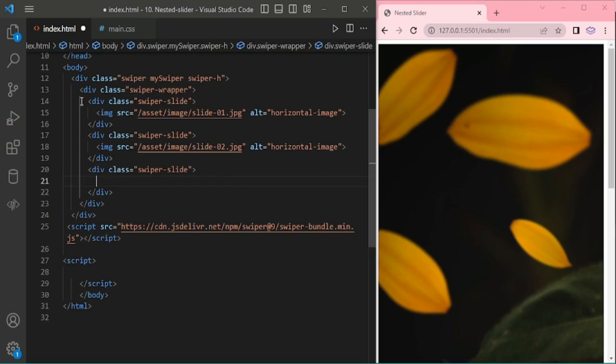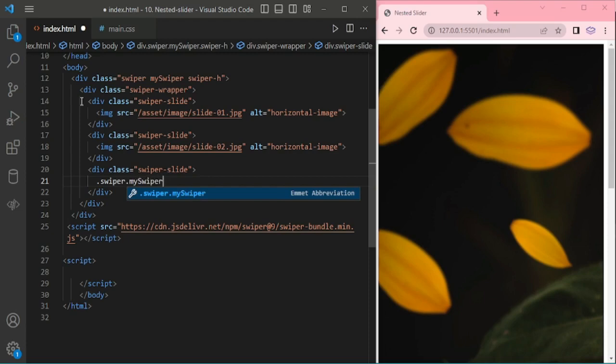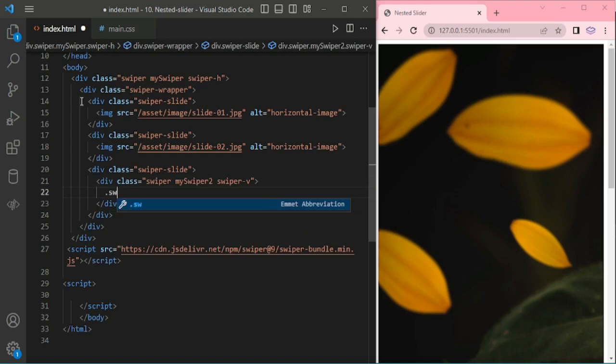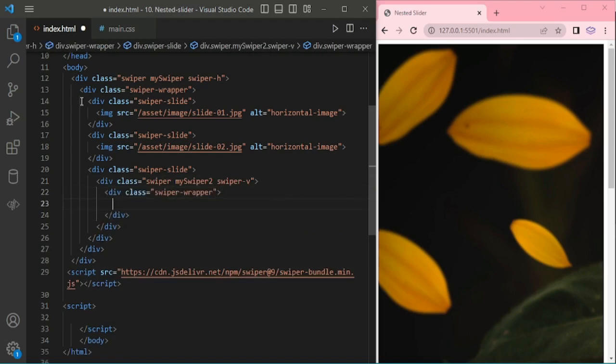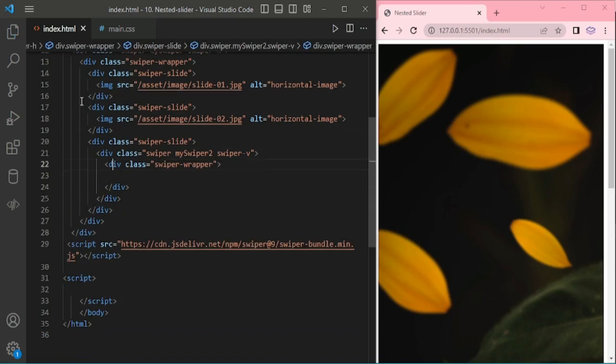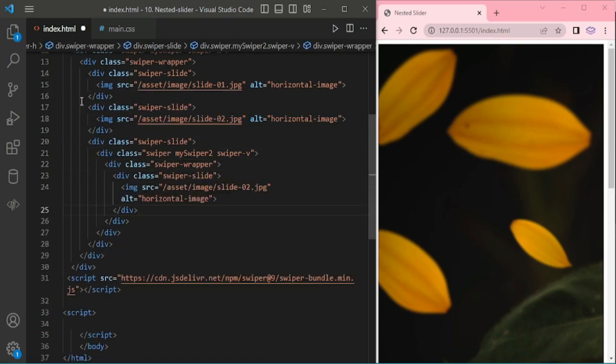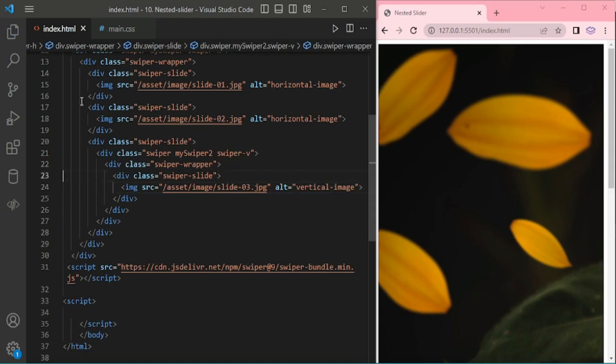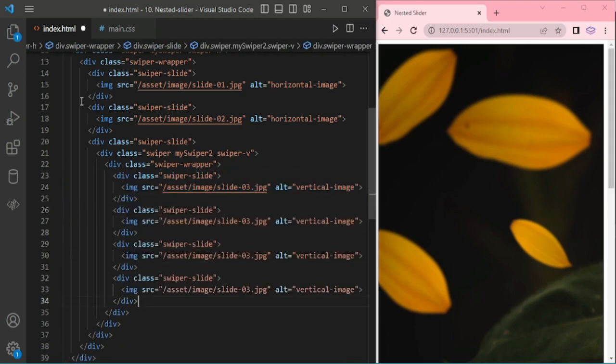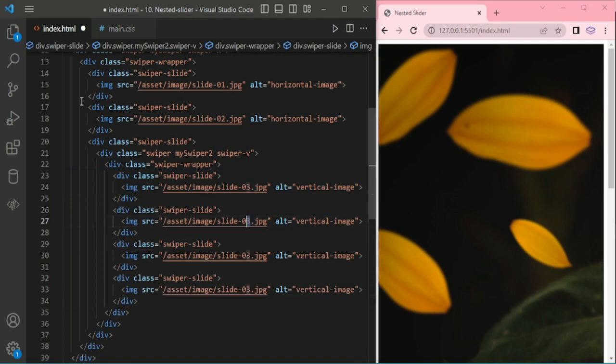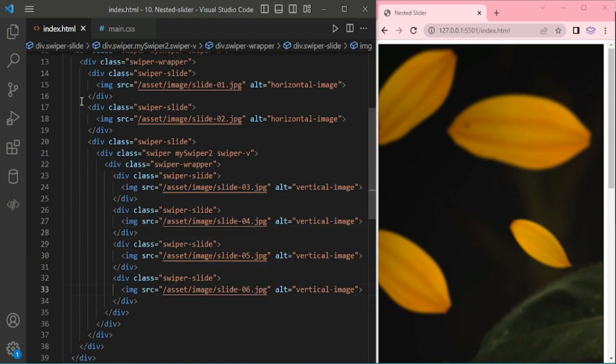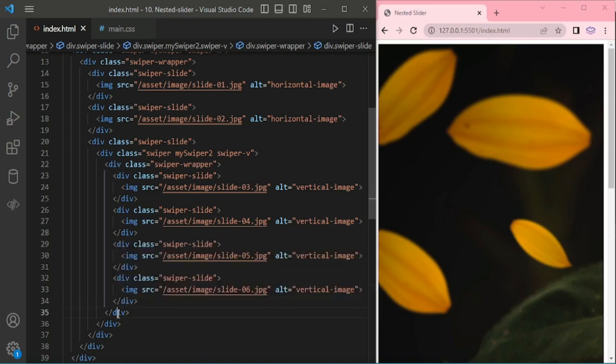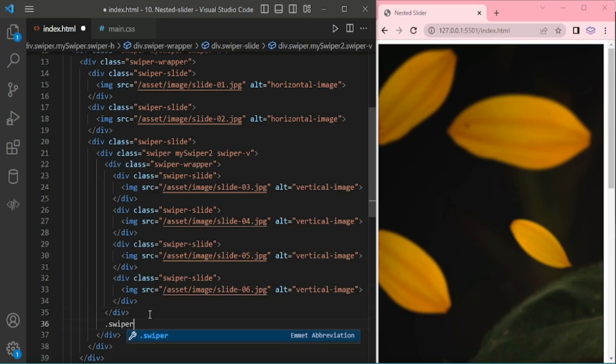Inside the third slide I am adding another slider, that is for vertical: swiper-my-swiper-2 and swiper-v. And again swiper-wrapper, swiper-slide, and an image, and for this I am giving alt text 'vertical image'. I am copying and pasting for next three images. In vertical, total 4 slides, and for horizontal 4 slides.